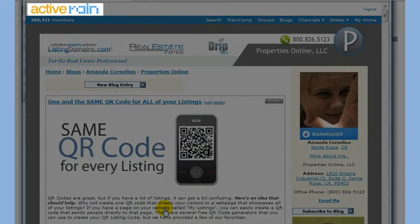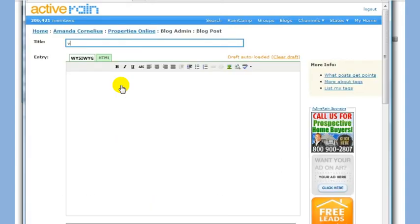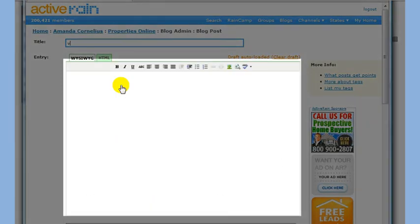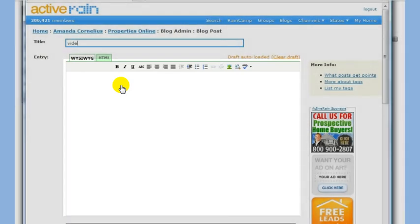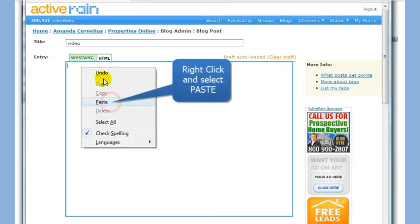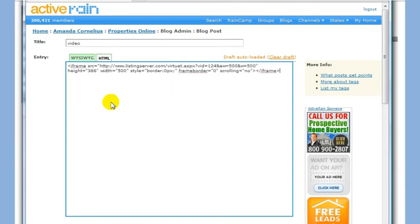Now go to your blog editor. You will want to place the code you copied into the body of the blog post. Right click and select Paste. Now I will save the draft to show you a preview.